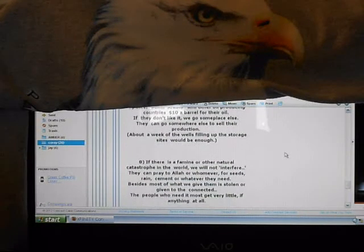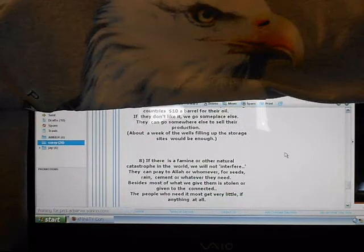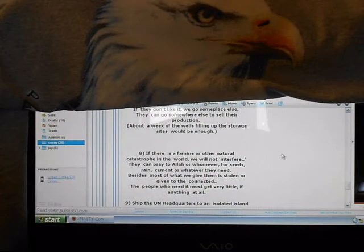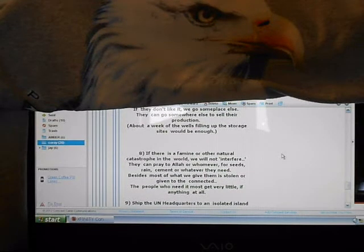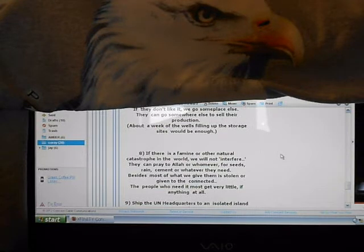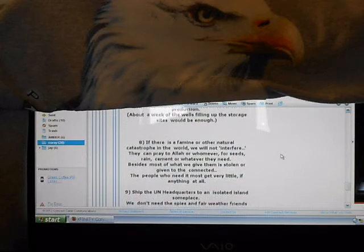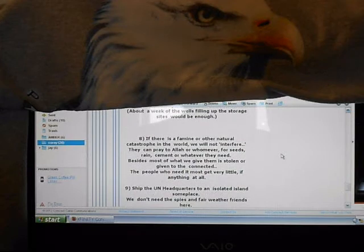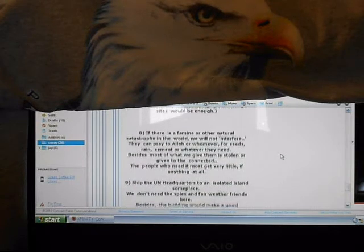If there is a famine or other natural catastrophes in the world, we will not interfere. They can pray to Allah or whomever for seeds, rain, cement, and whatever they need. Besides, most of what we give them is stolen or given to the connected. The people who need them most get very little, if anything at all.